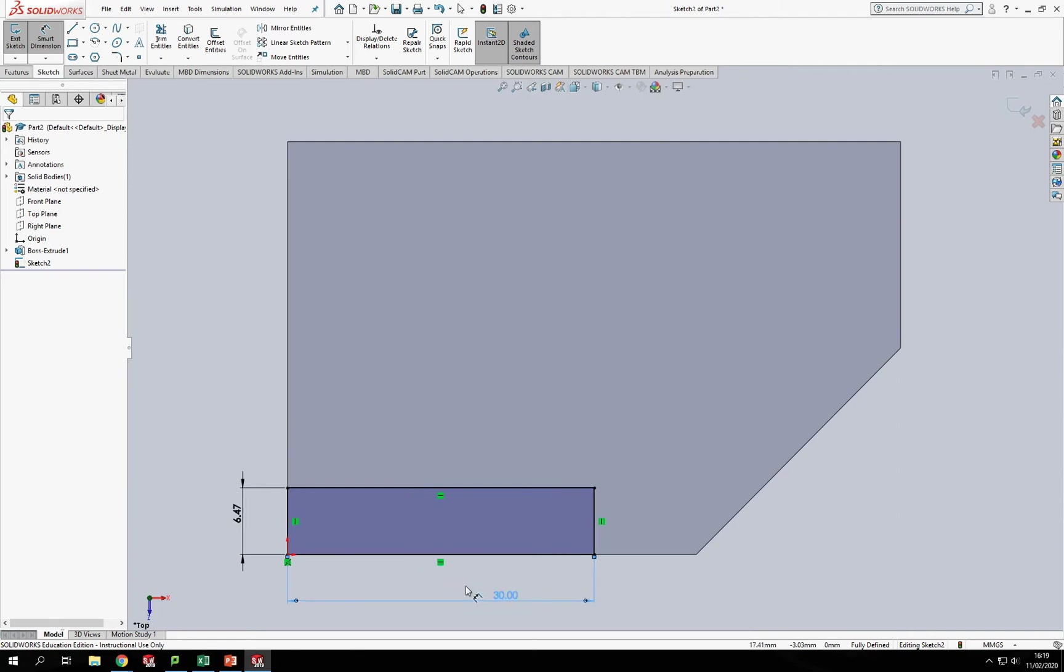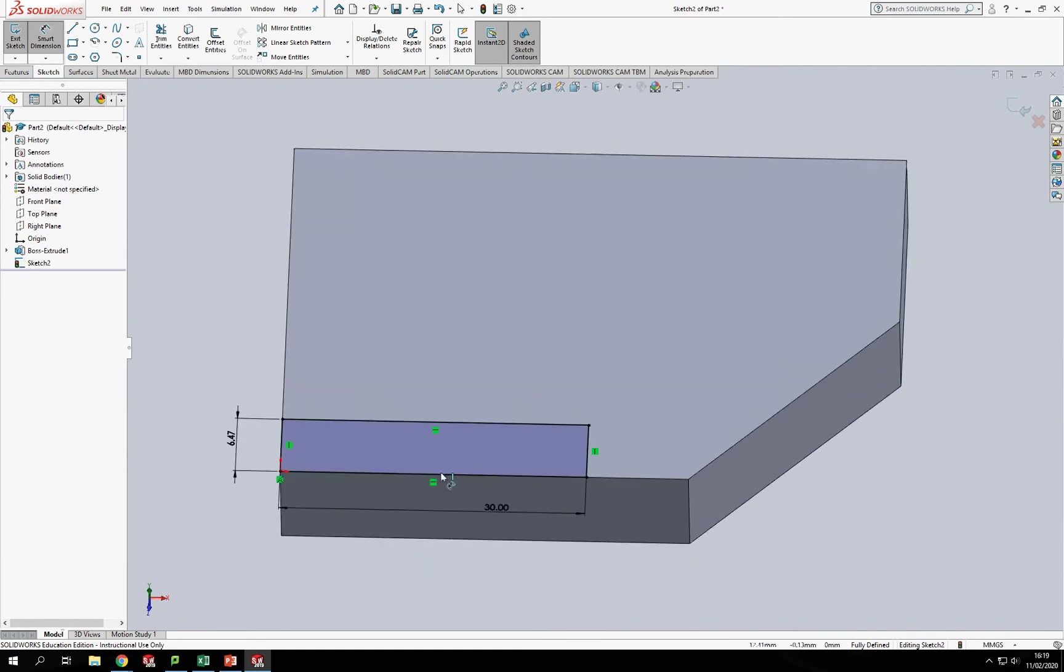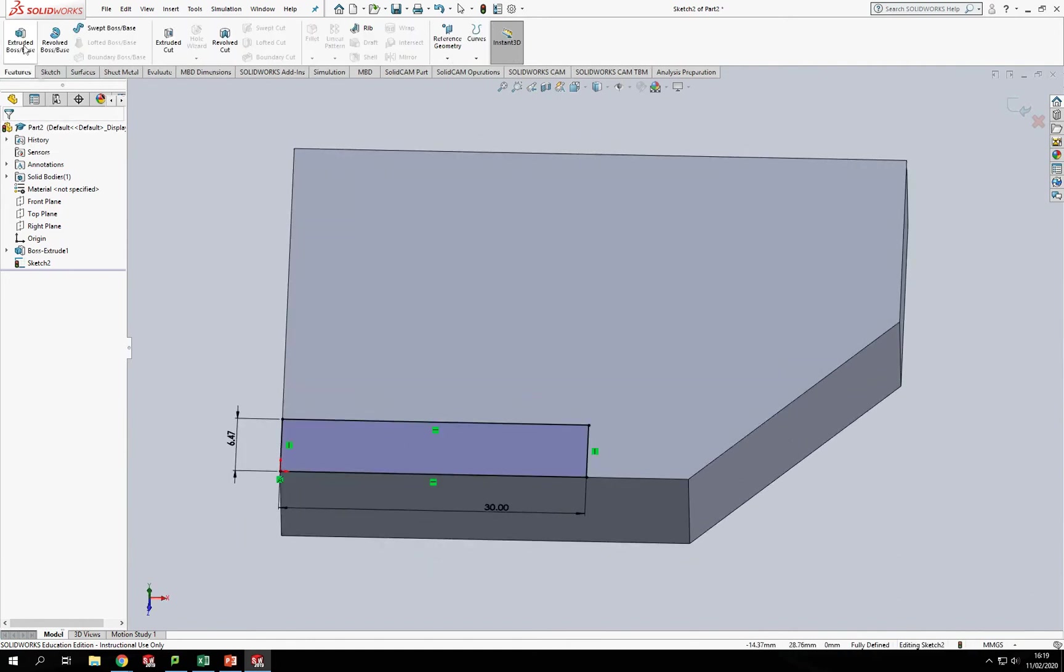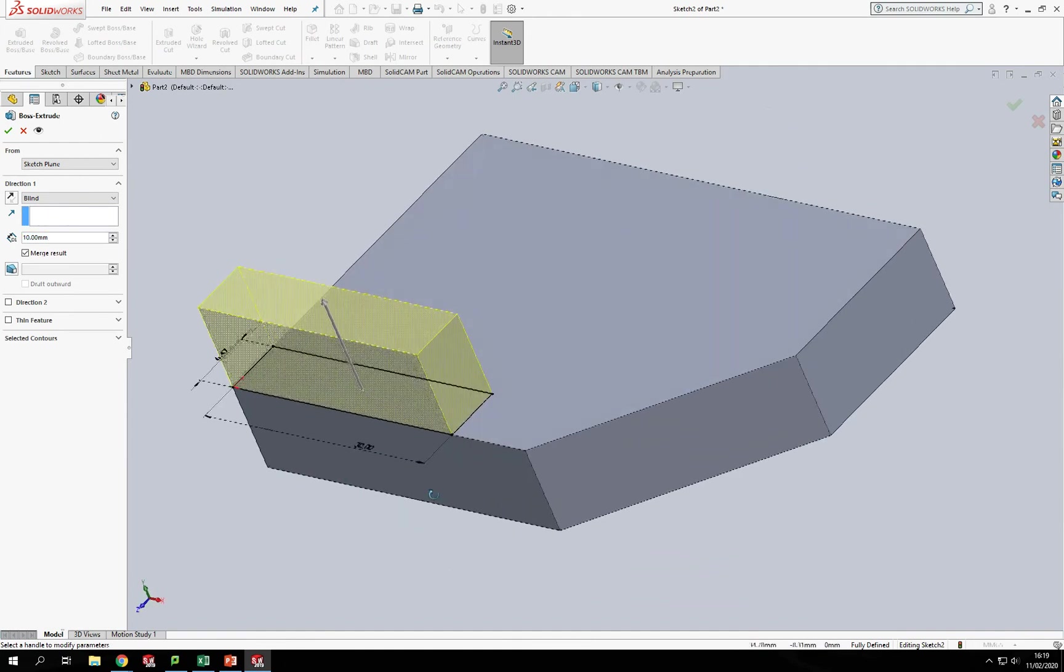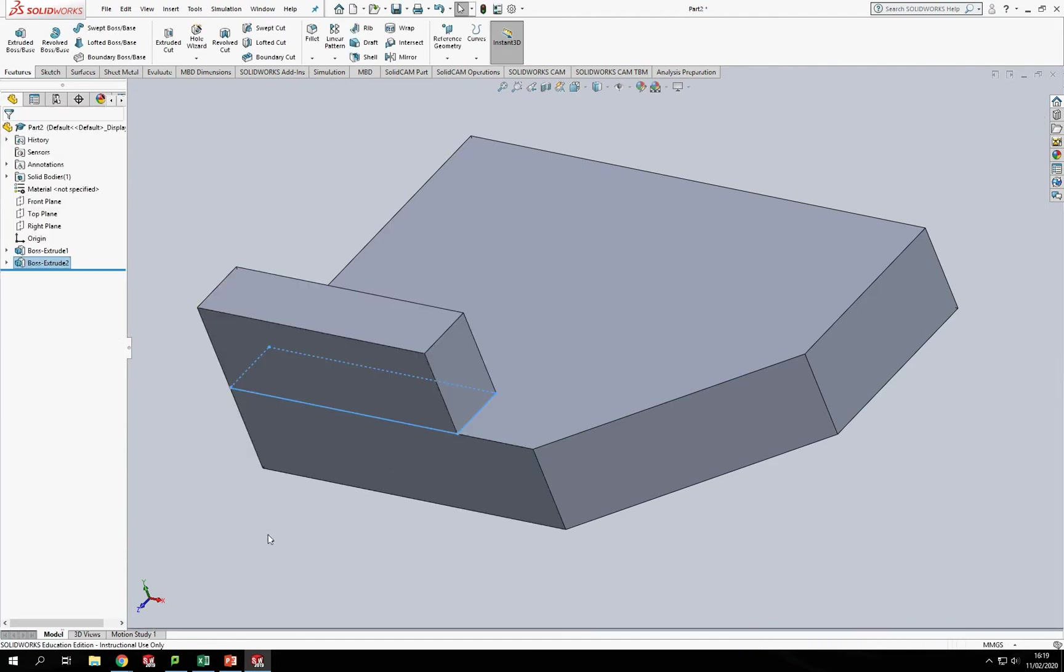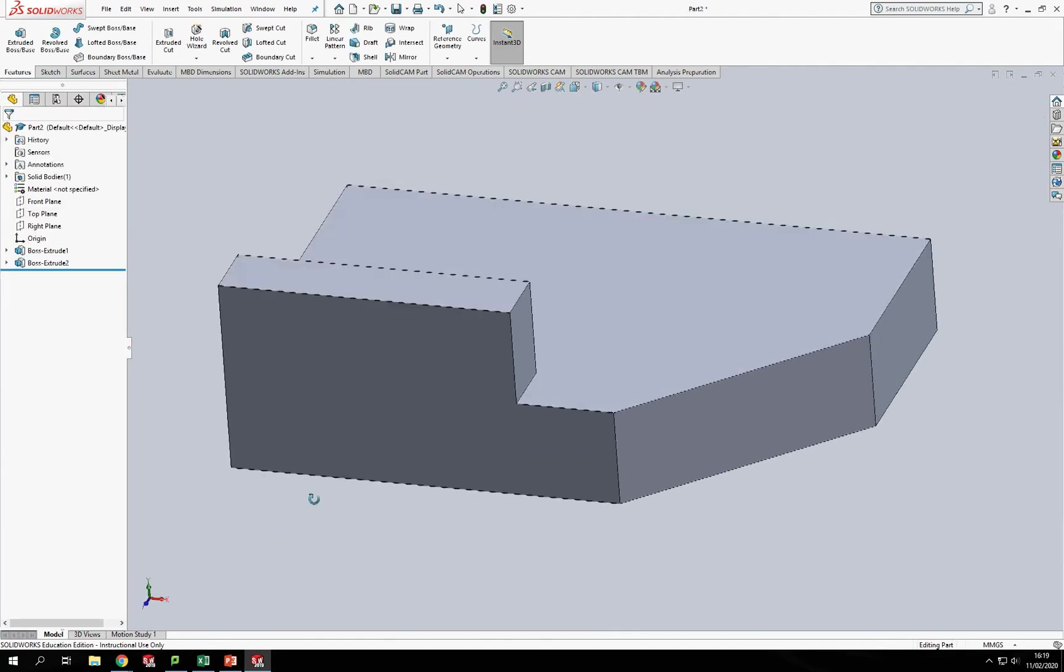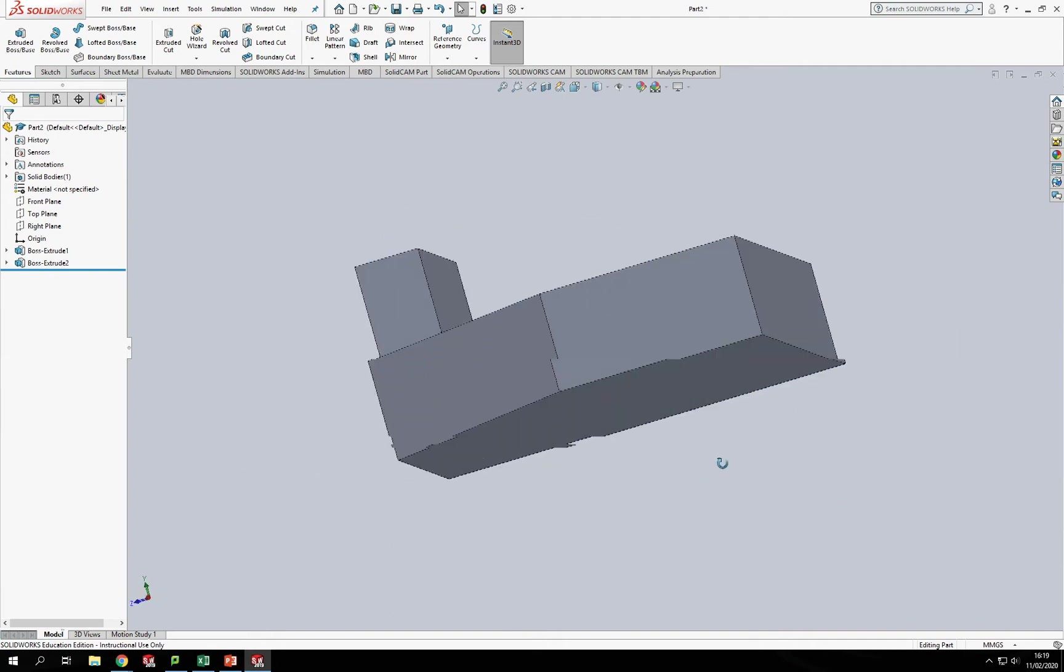So I'm drawing that onto the top surface of that component, 30 long like so. Now once I've got that like so, I'm going to Features and I'm going to extrude that up, giving me that distance up there, again another 10mm. Click like so, tick like so.